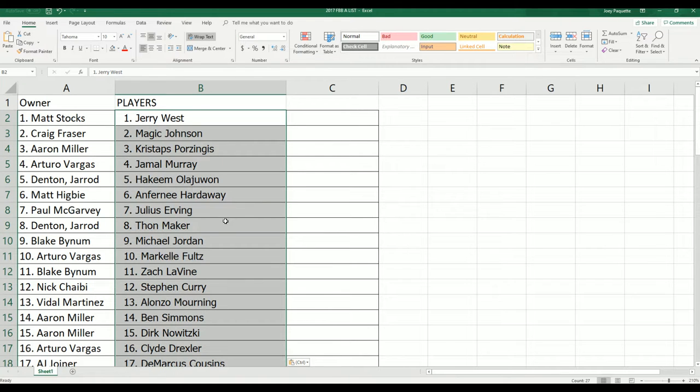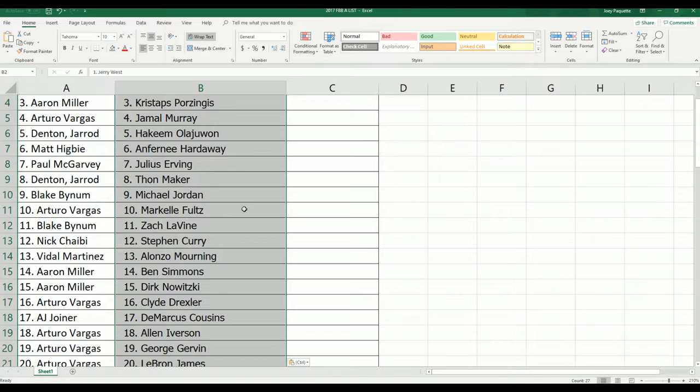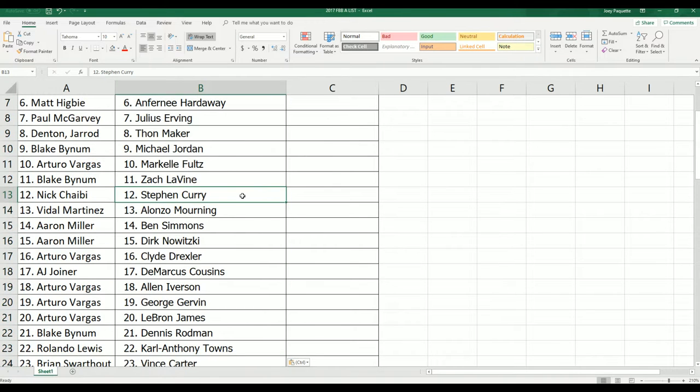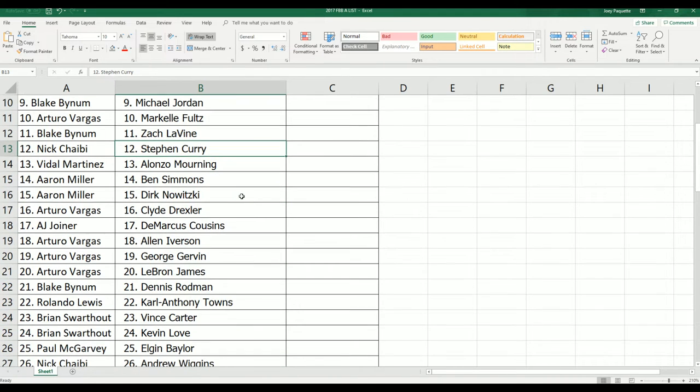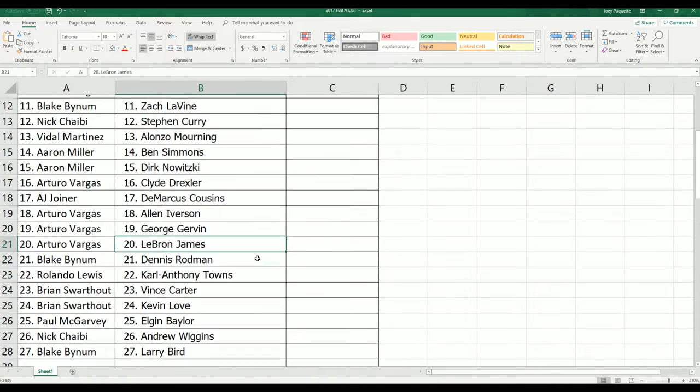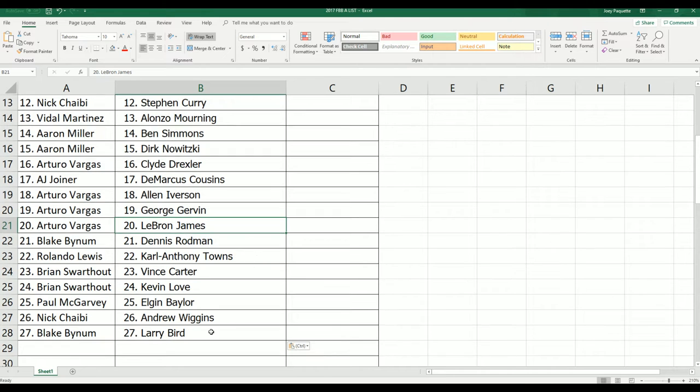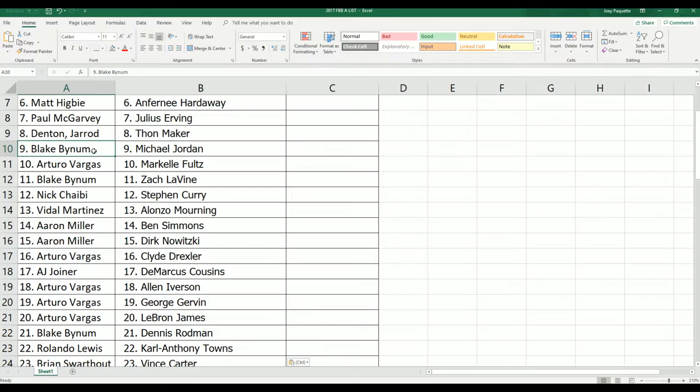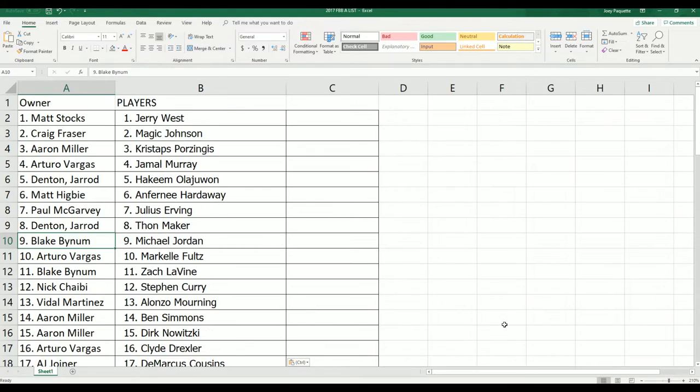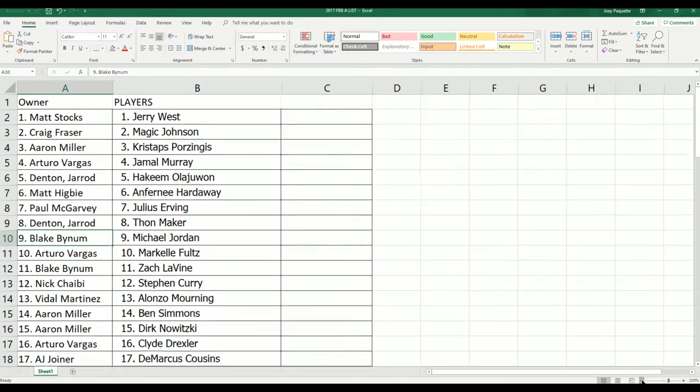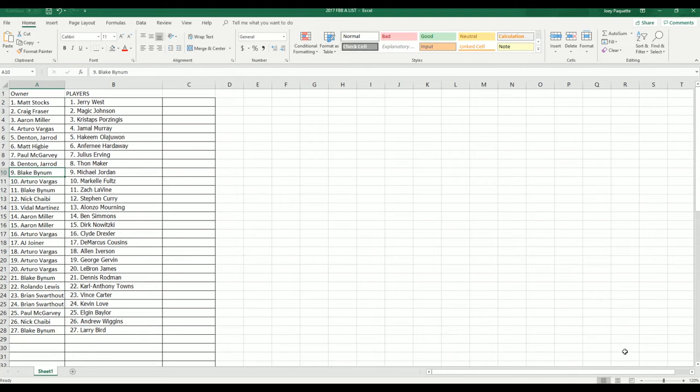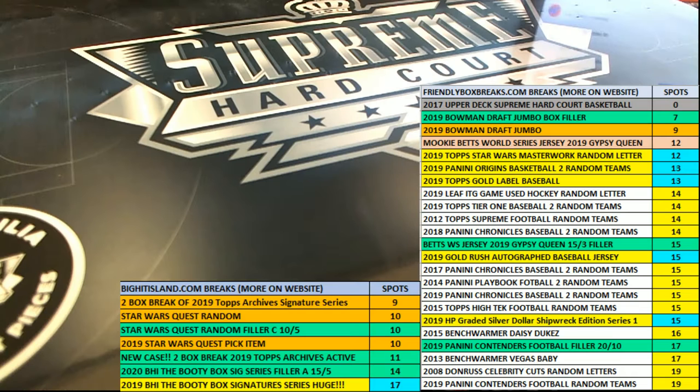Oh my, Steph Curry, Dirk, LeBron, Arturo, Larry Bird, Blake—there's so many different possibilities. But Blake also has Michael Jordan. All right, let's hit something big in Supreme.